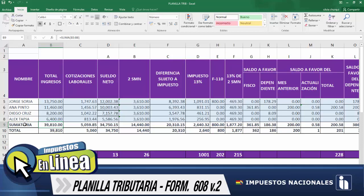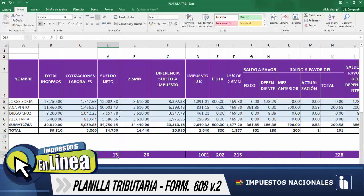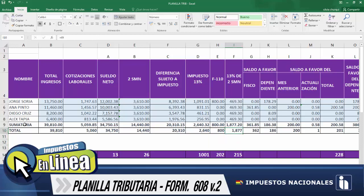Tenemos 5 datos redondeados que nos sirven para trasladar al formulario 608 versión 2. ¿Qué columnas nos llegan a servir? La información que debe ser traspasada es: el sueldo neto, que va al código de la casilla 13; seguidamente, dos salarios mínimos nacionales, que esa información se traspasa en la casilla 26; el impuesto 13%, que va a la casilla 1001; la información del formulario 110 que debe contemplarse en la casilla 202; y el 13% de los salarios mínimos nacionales, información que debe ser trasladada en la casilla 215.